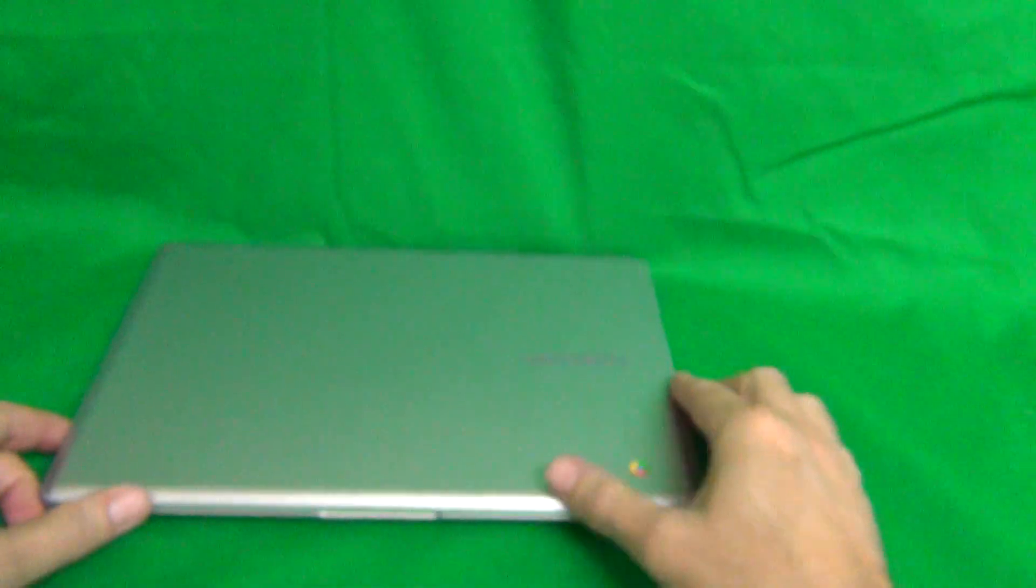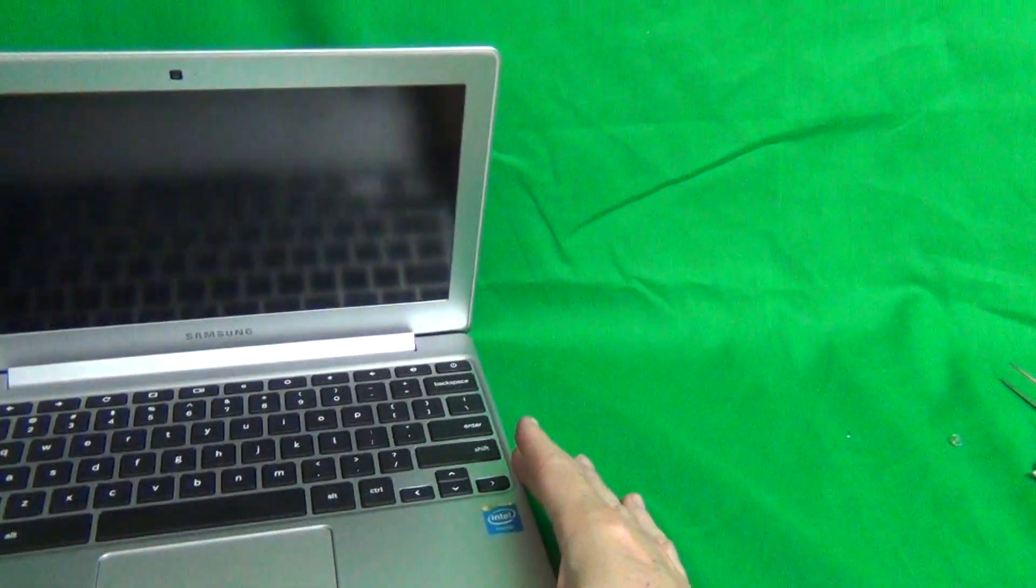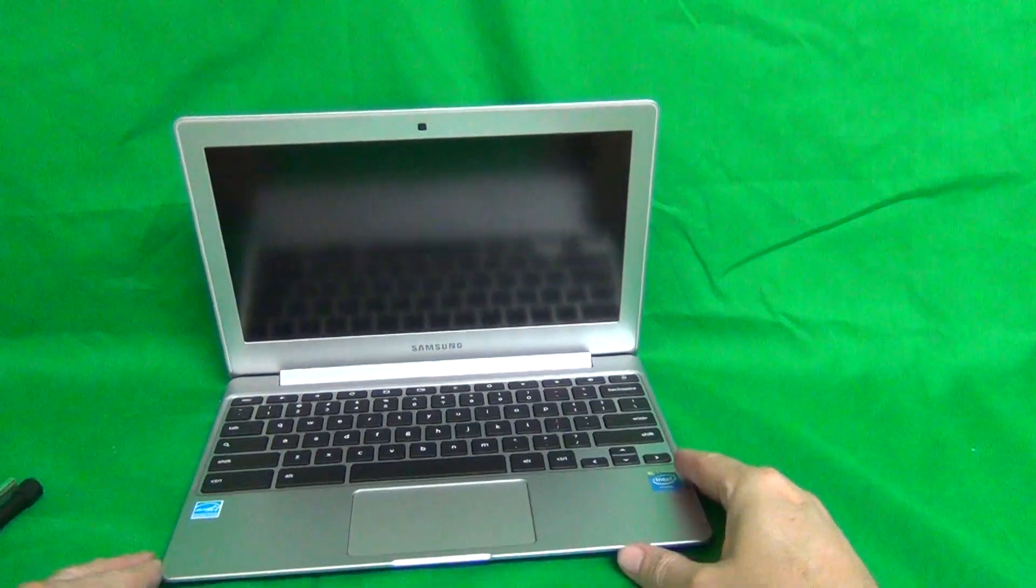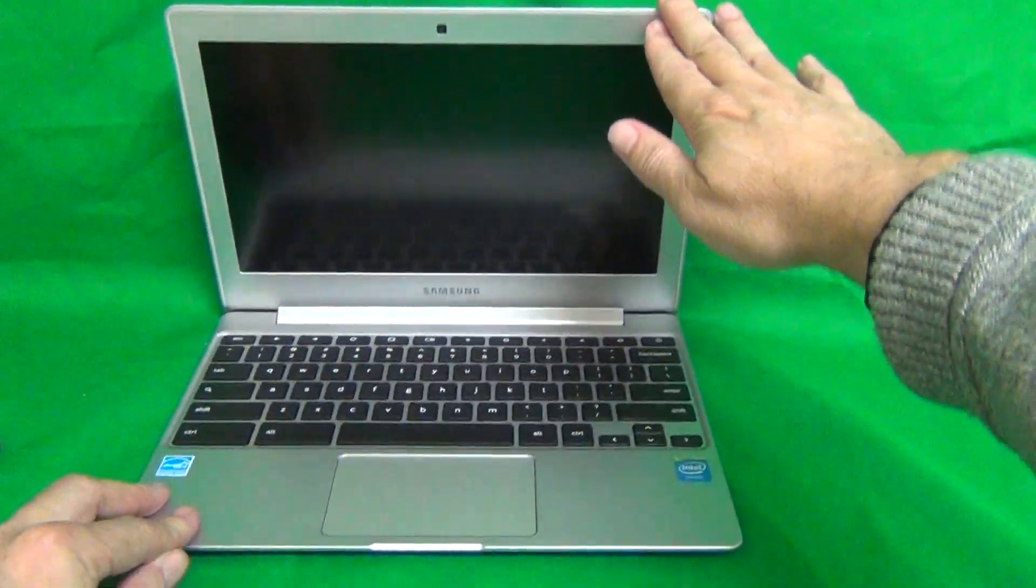We also have a video for the 503C12 on YouTube so you can search for that but make sure you order the right screen for the right model.